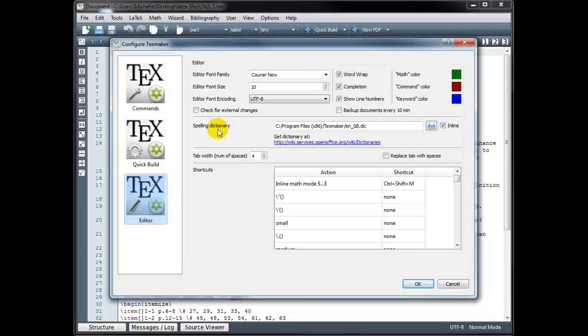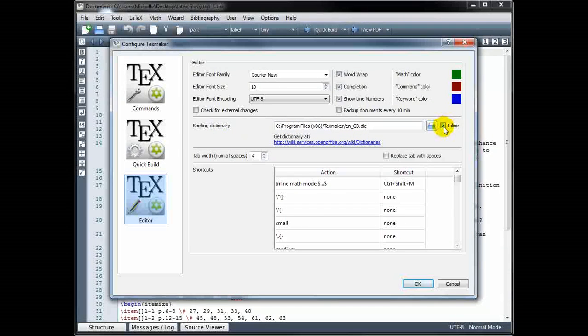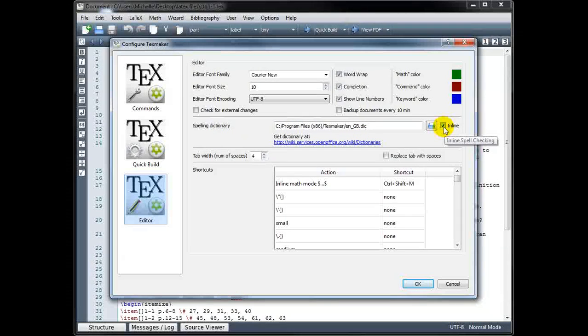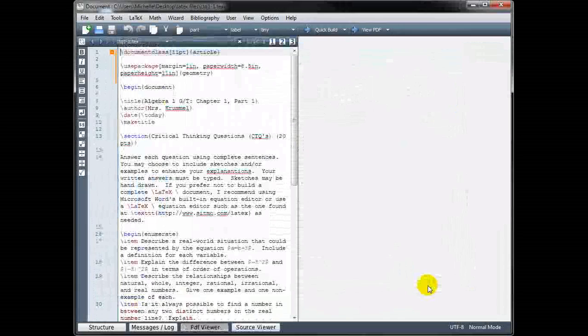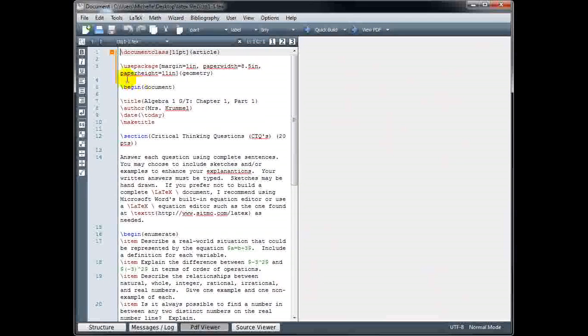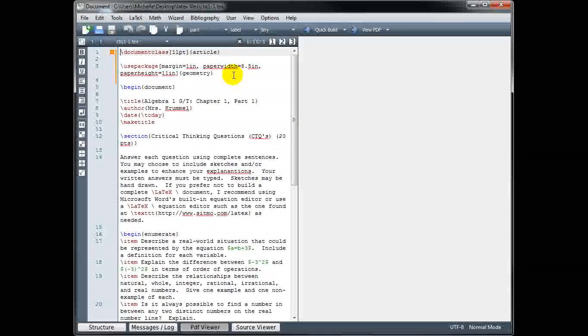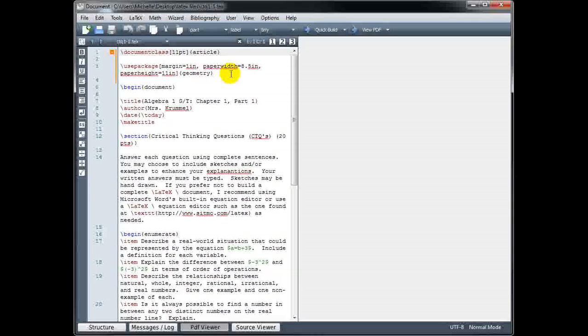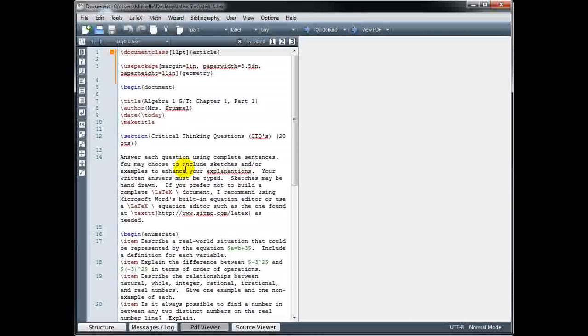Below that, we have our spelling dictionary. So right now, the box is checked, so the spell check is turned on. And we can see in my source code, those red underlined words are not in the dictionary.